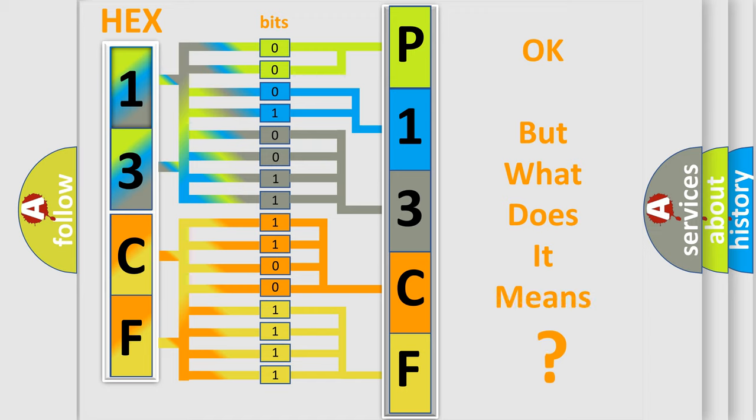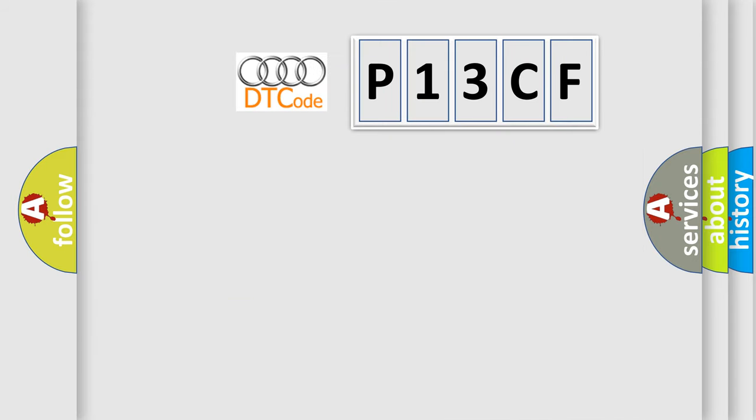We now know in what way the diagnostic tool translates the received information into a more comprehensible format. The number itself does not make sense to us if we cannot assign information about what it actually expresses. So, what does the diagnostic trouble code P13CF interpret specifically for Audi car manufacturers?